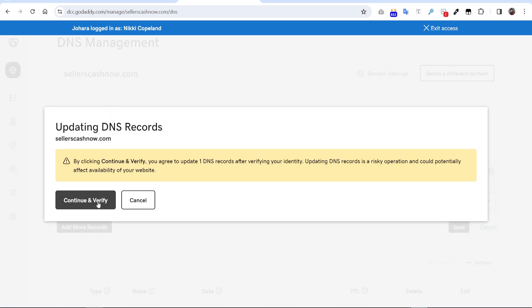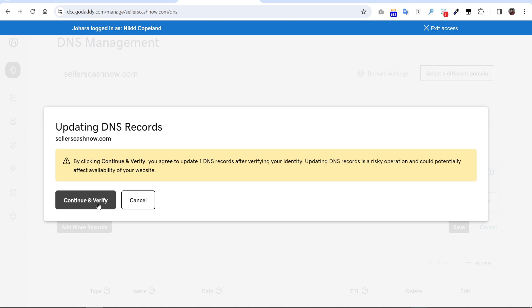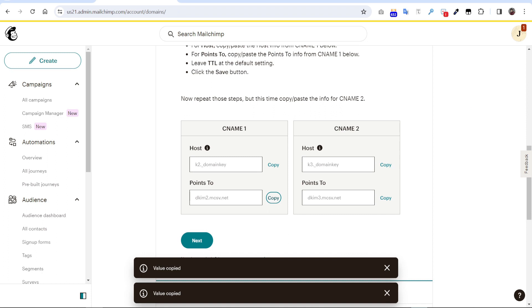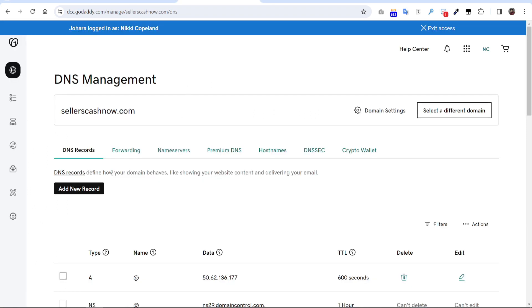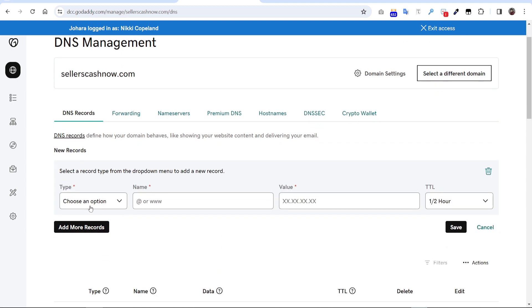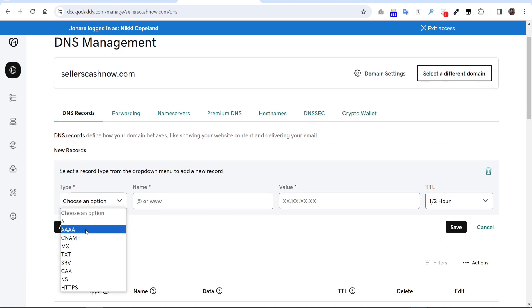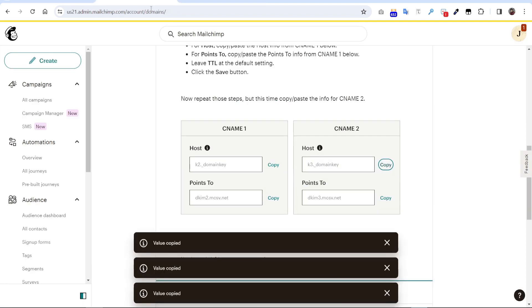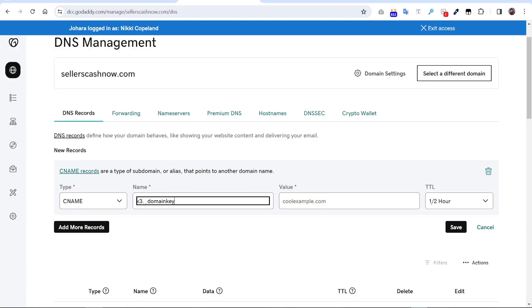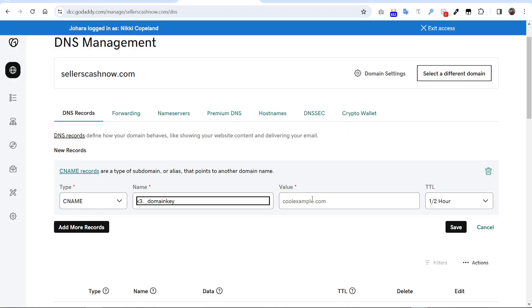Confirm and verify. So we have to go to the Mailchimp and follow the same process again. Copy the CNAME2. We have to add new record, choose CNAME, paste the value here, and points to have to paste it on value section. Keep the defaults as default, just save.